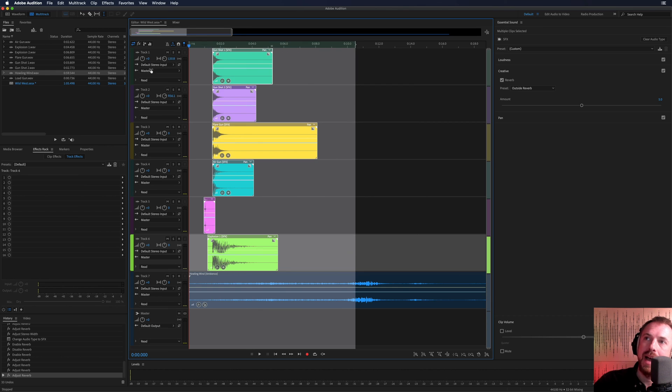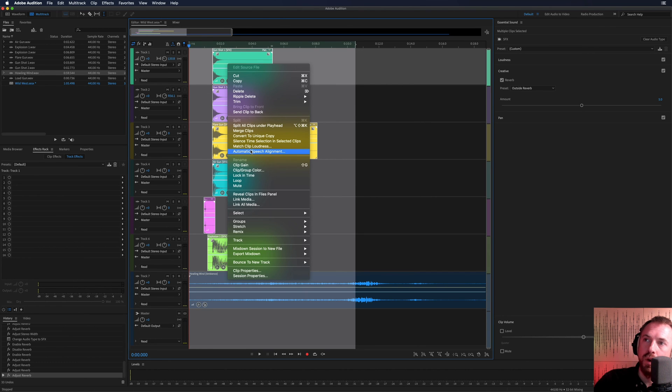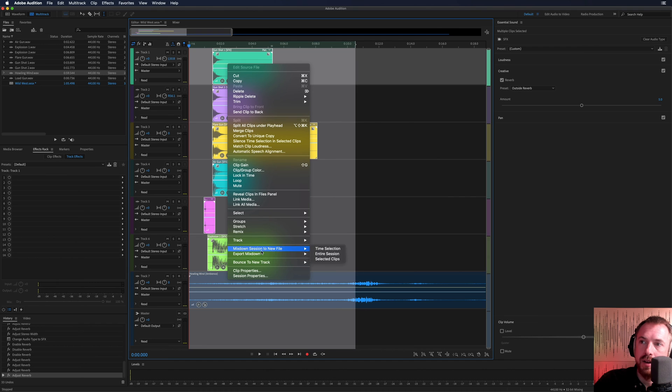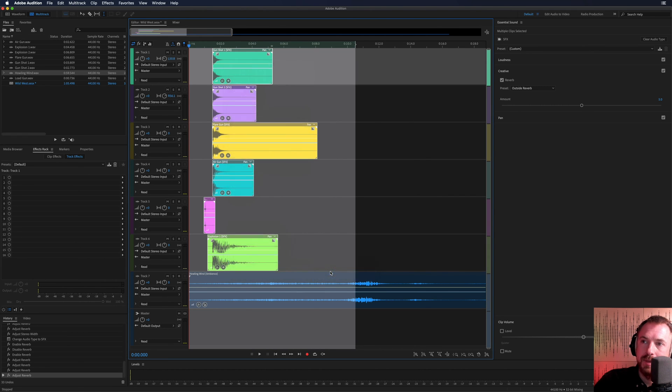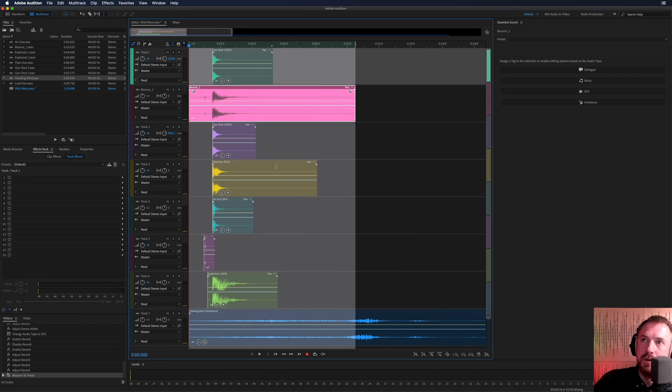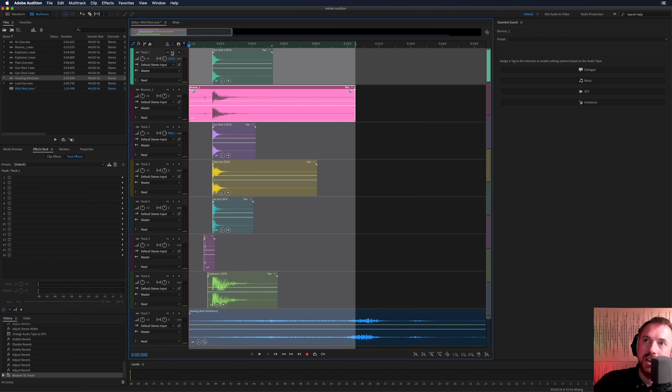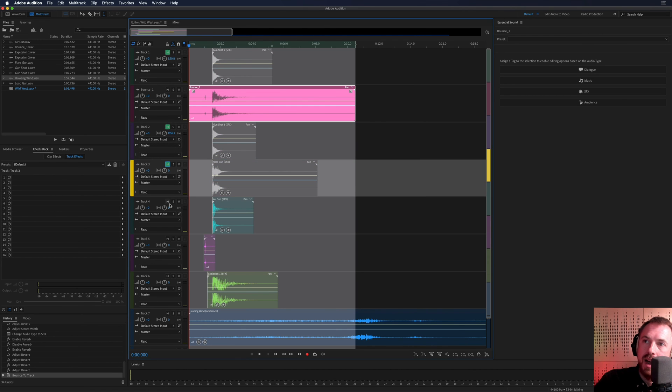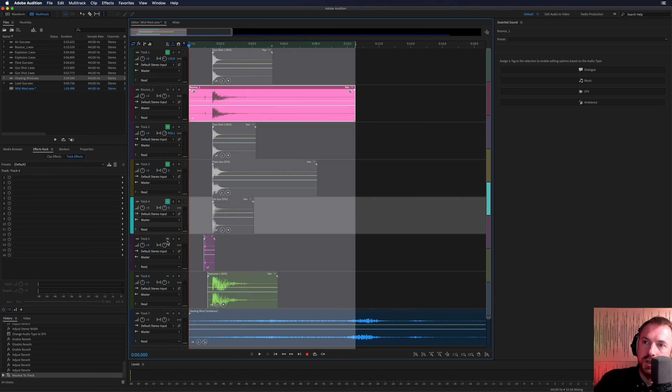And when we're happy with that, that whole sequence, what we can actually do is right click all of those waveforms. And then we'll look in this menu here, many different options that you can see. But as you go down, you will actually see bounce to new track, the selected clips in time selection. Boom. Now we've got our mixed down gun effect on this bounce track one. So we can actually now mute out all of the layered tracks.